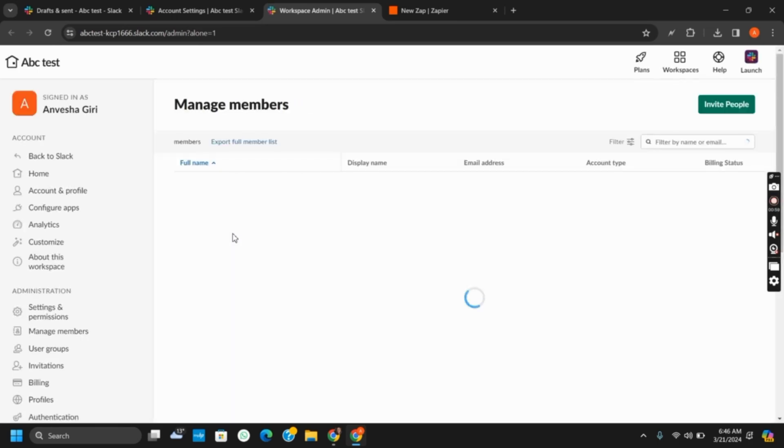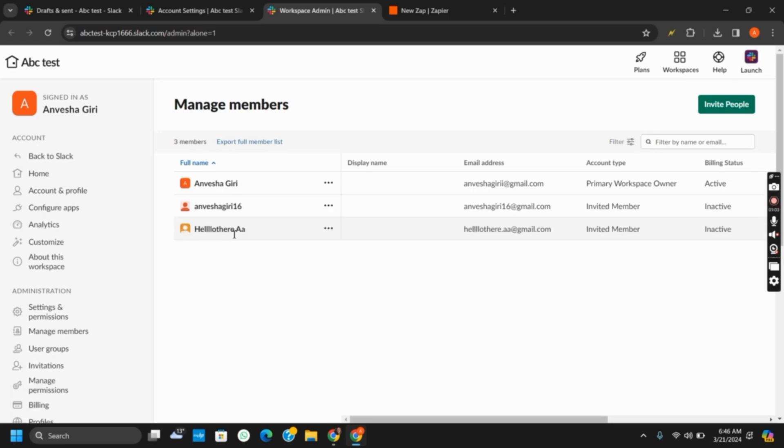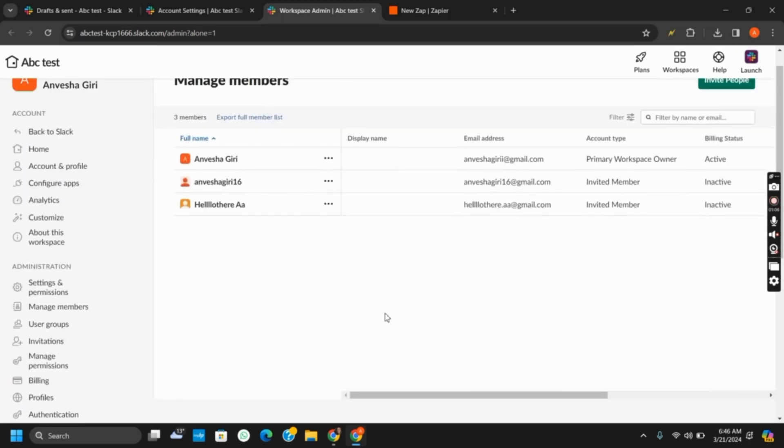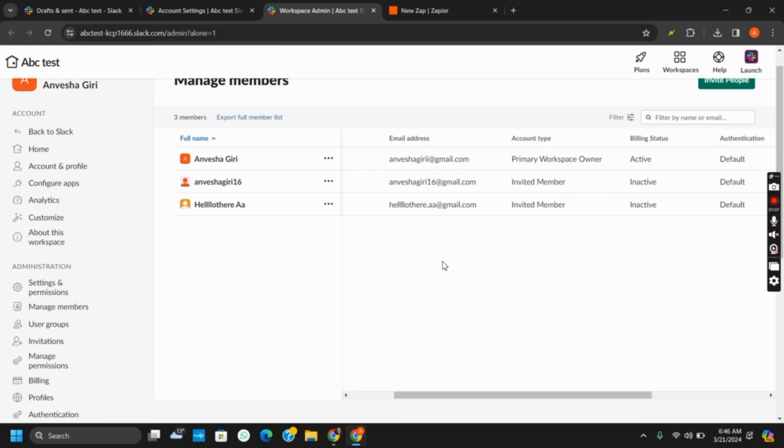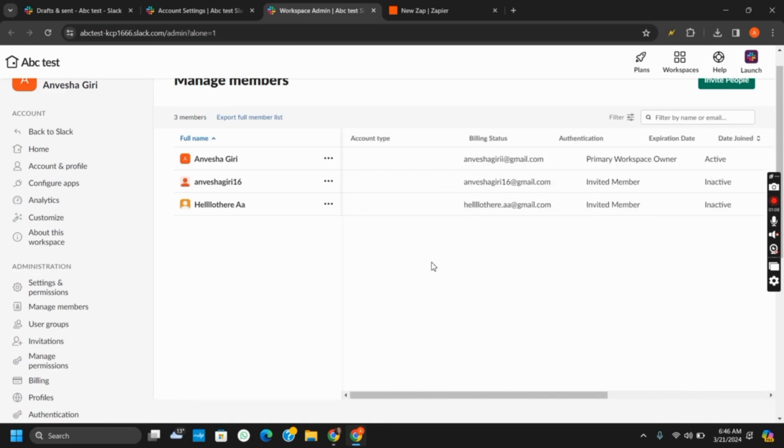It will also take you to a new tab where you will see a list of members that are currently added to your Slack. From there, tap on the three dots right next to the member name and then you will see all the details.